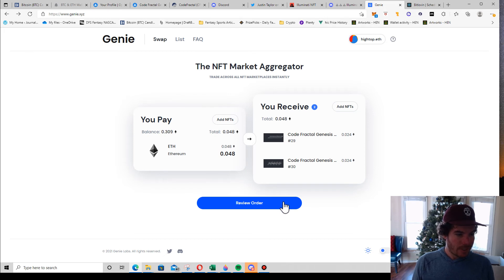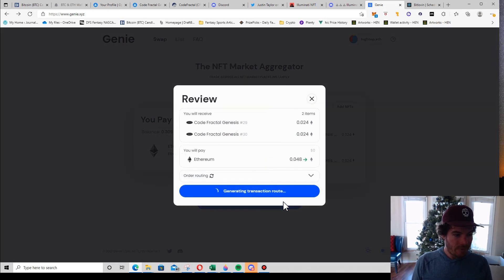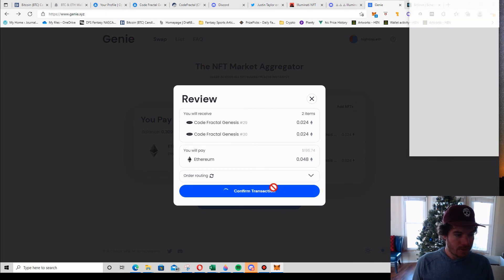I click two. I'm going to hit review order. I'm going to place order.